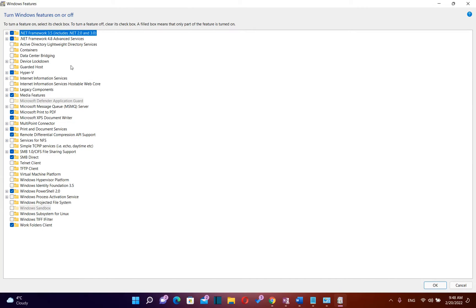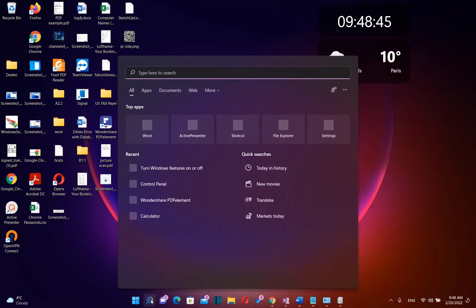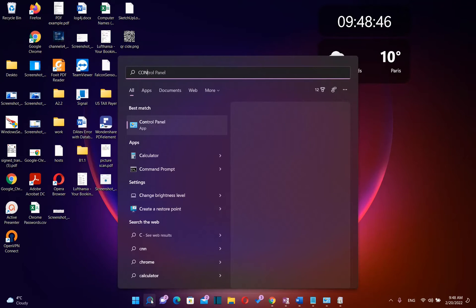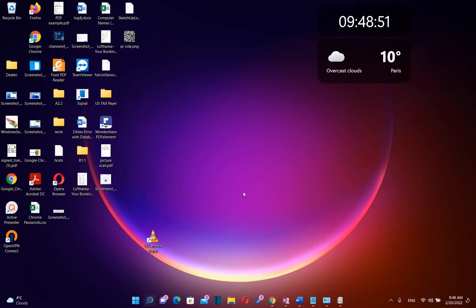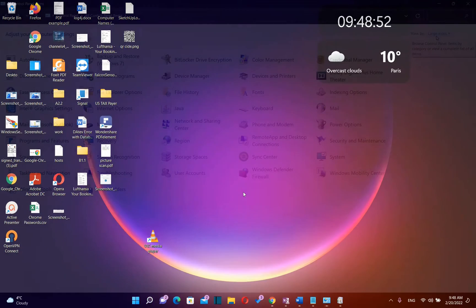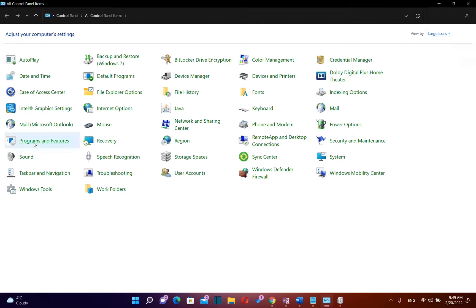Another way how we can find the Windows features is by going to search and typing control panel. Once you see the app control panel you just click over it once and then you view the settings by large icons and then you need to find programs and features.